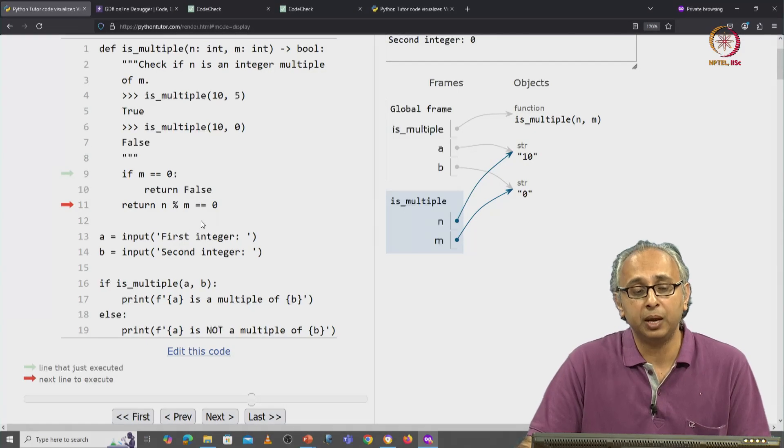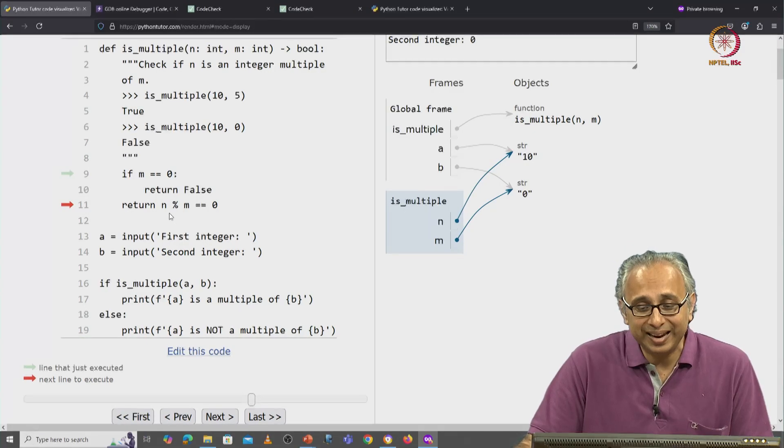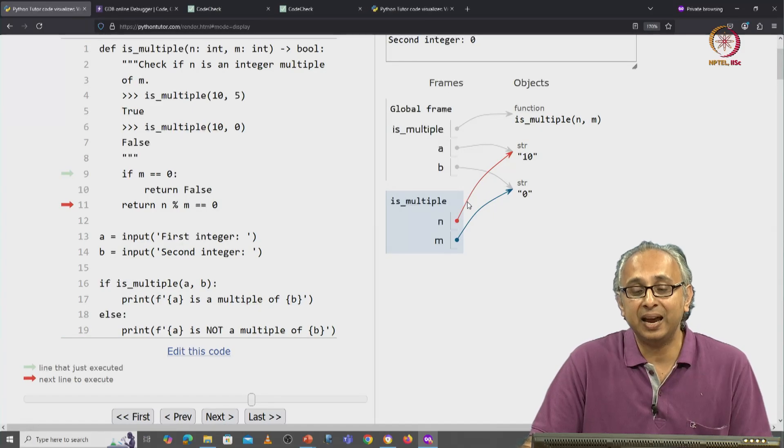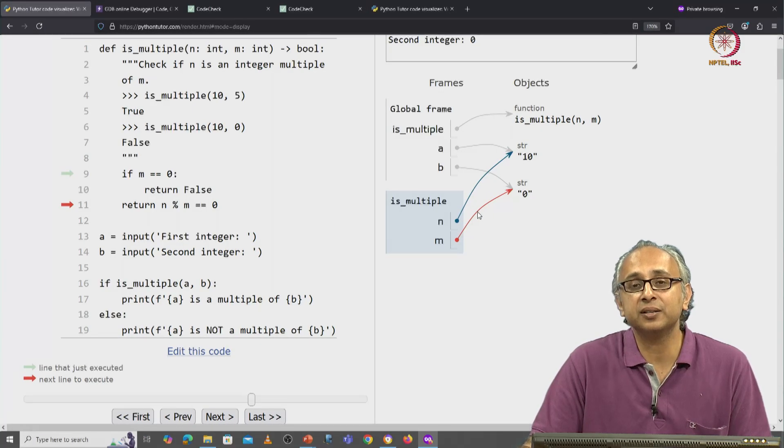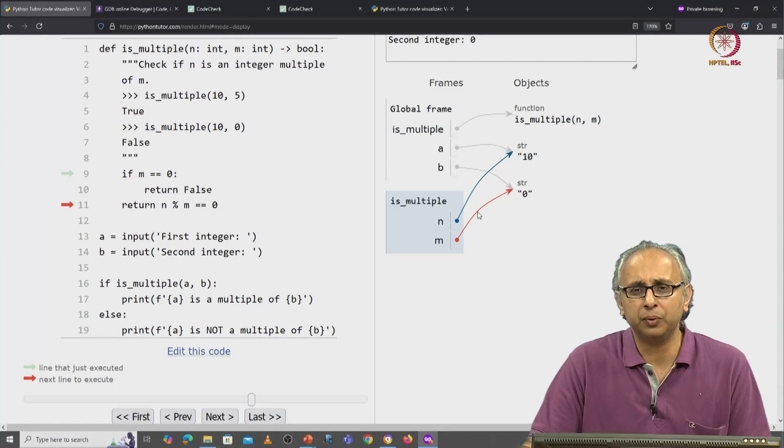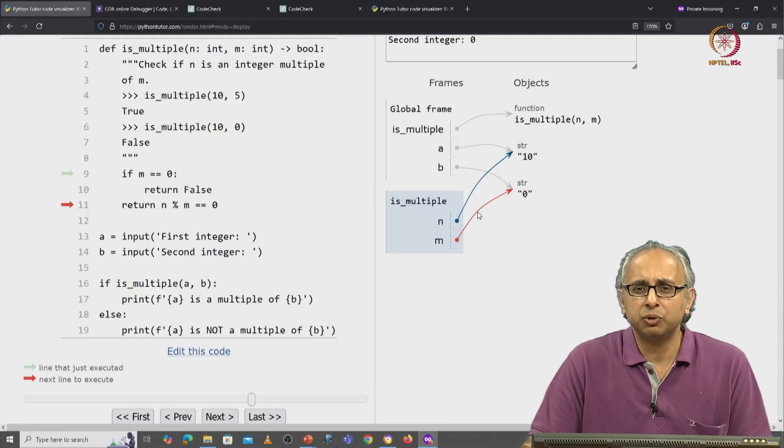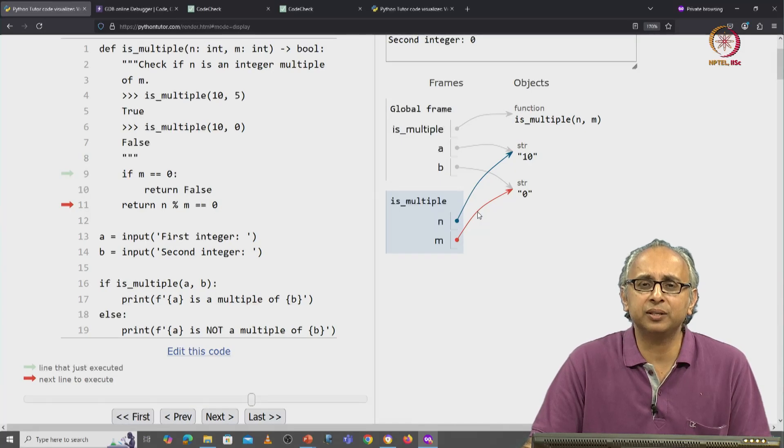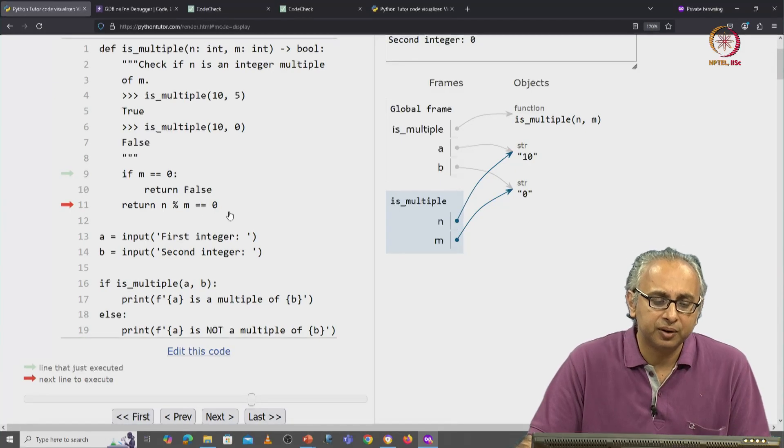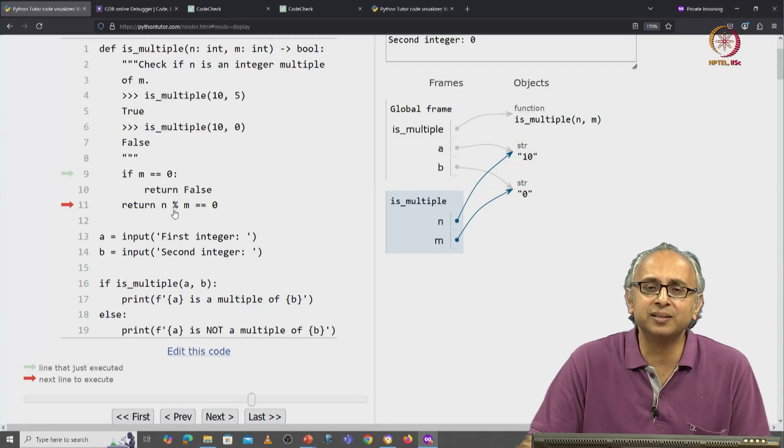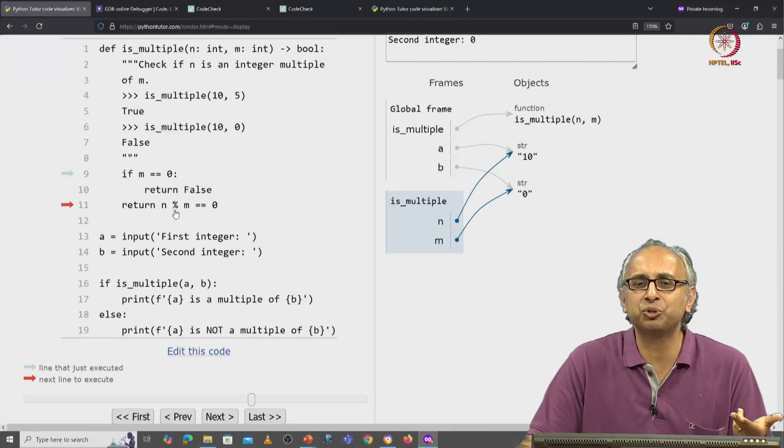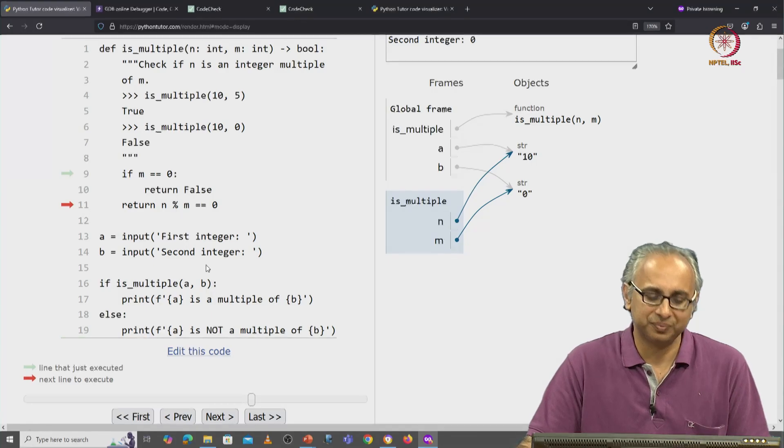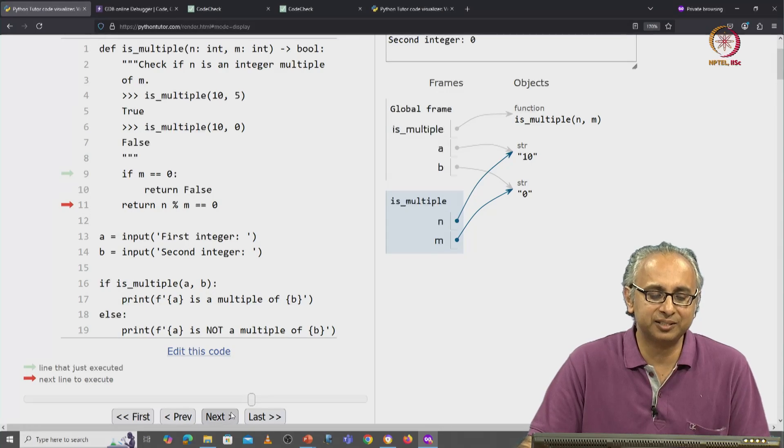But n is the string 10 and m is the string 0. So is it legal for Python to take remainder between two strings? Let's click on next and find out.